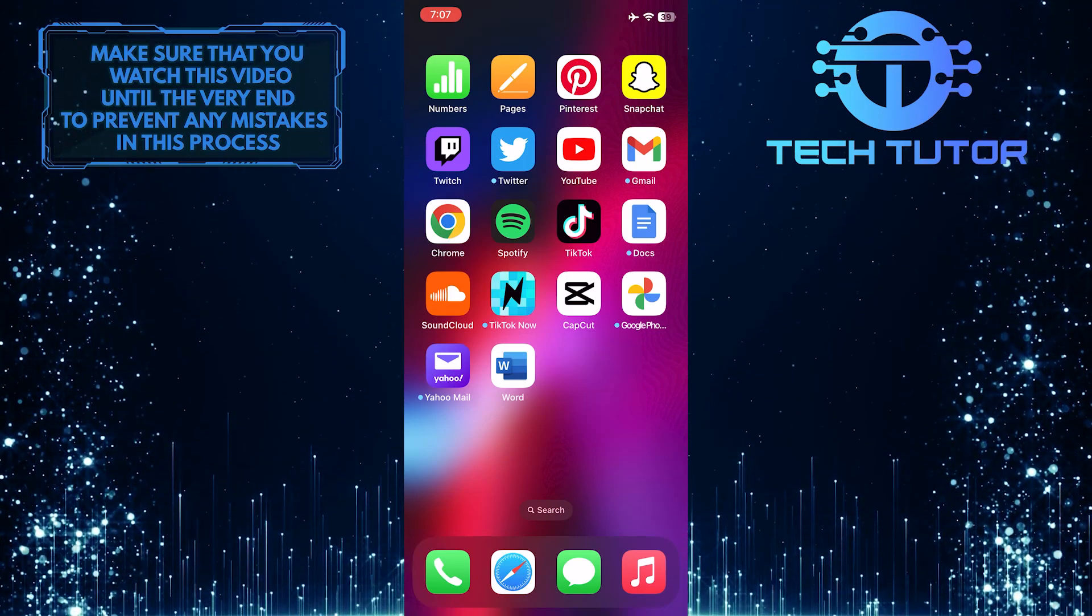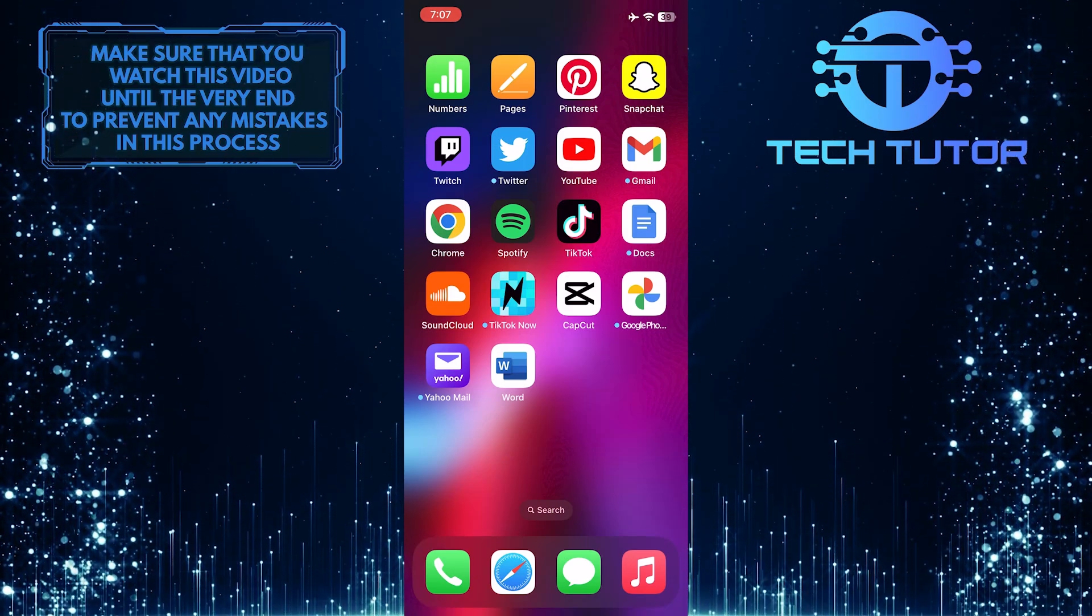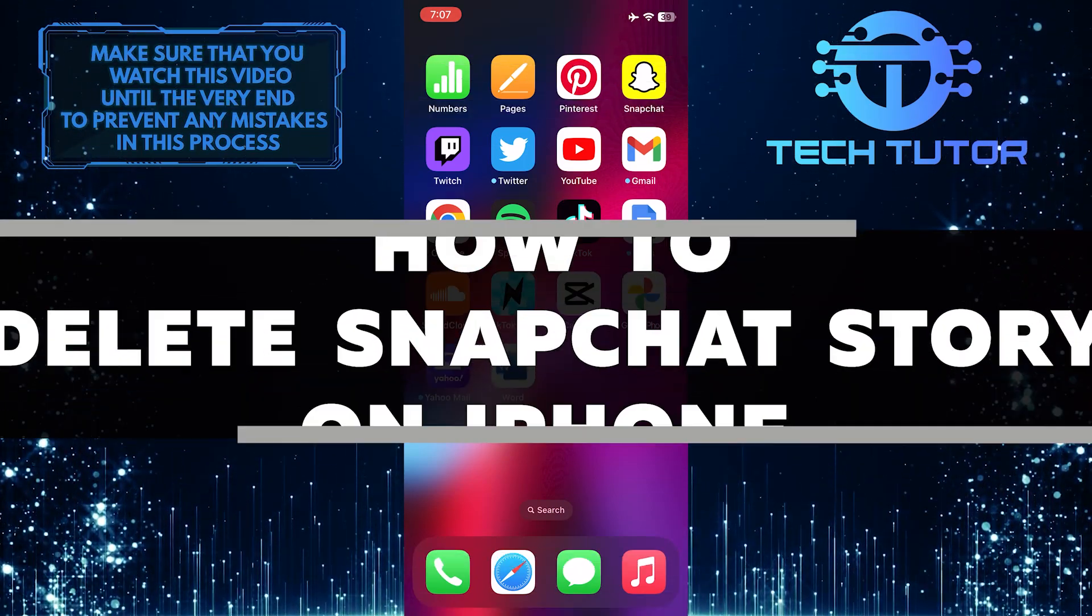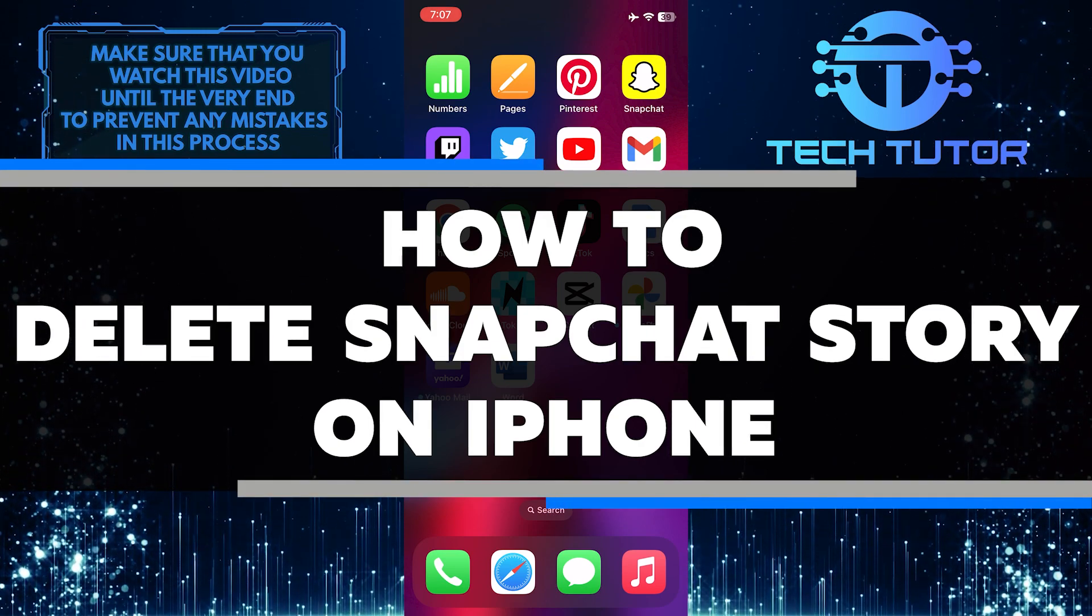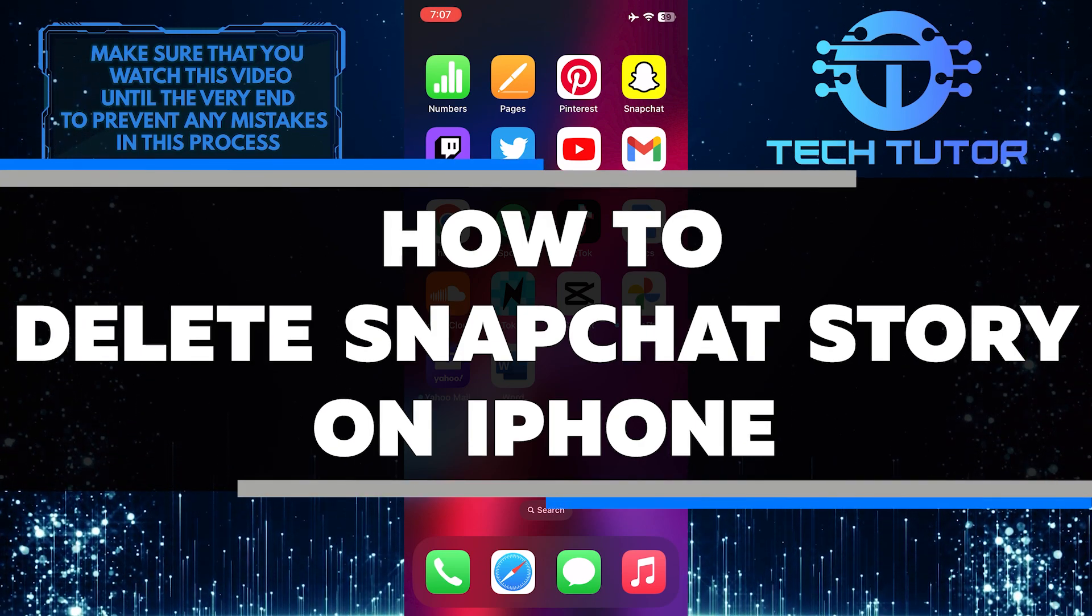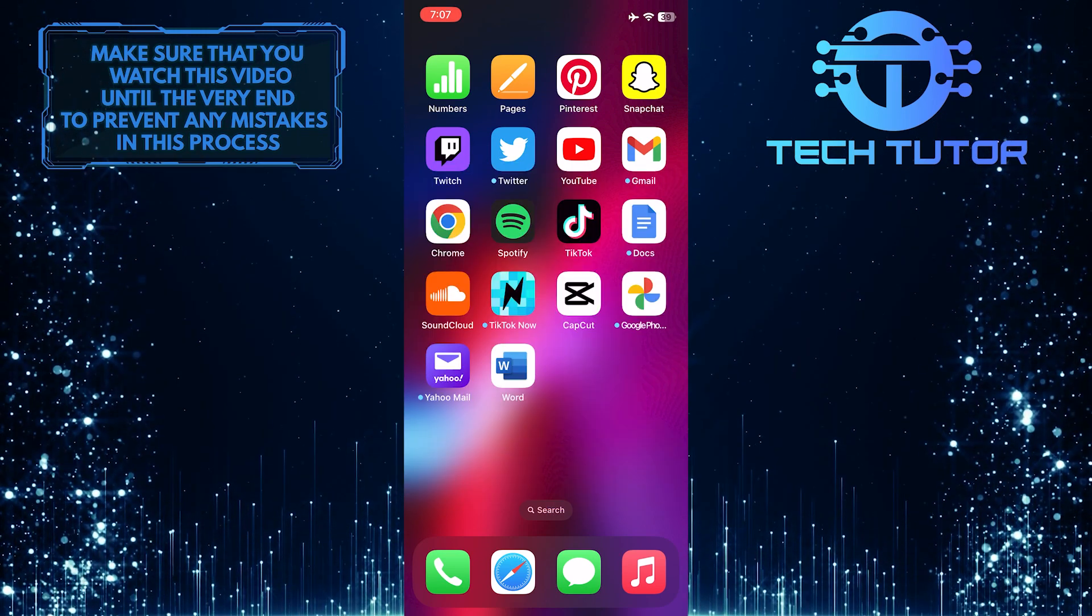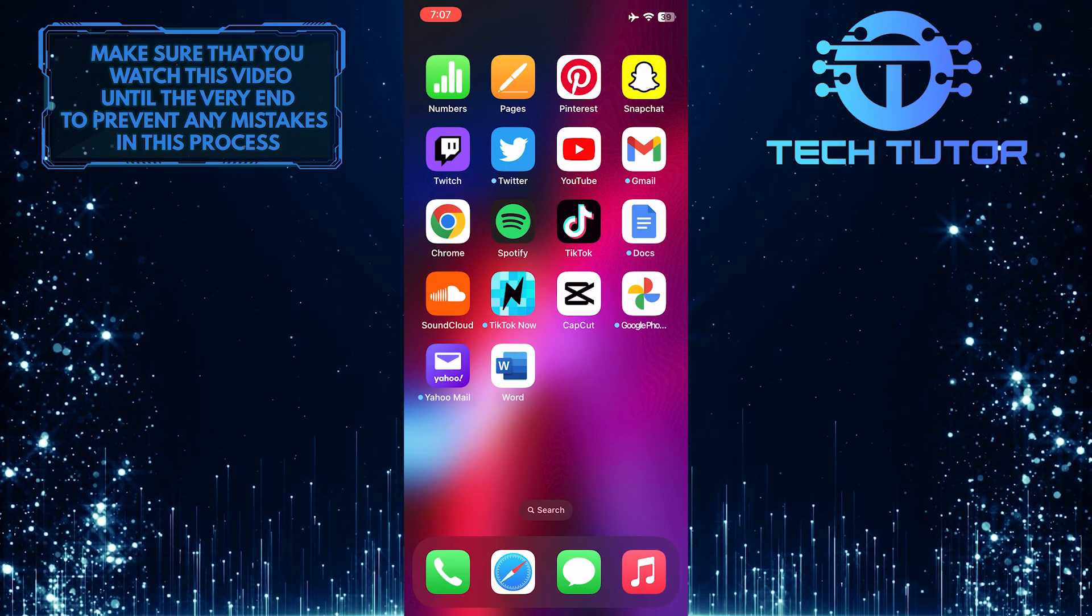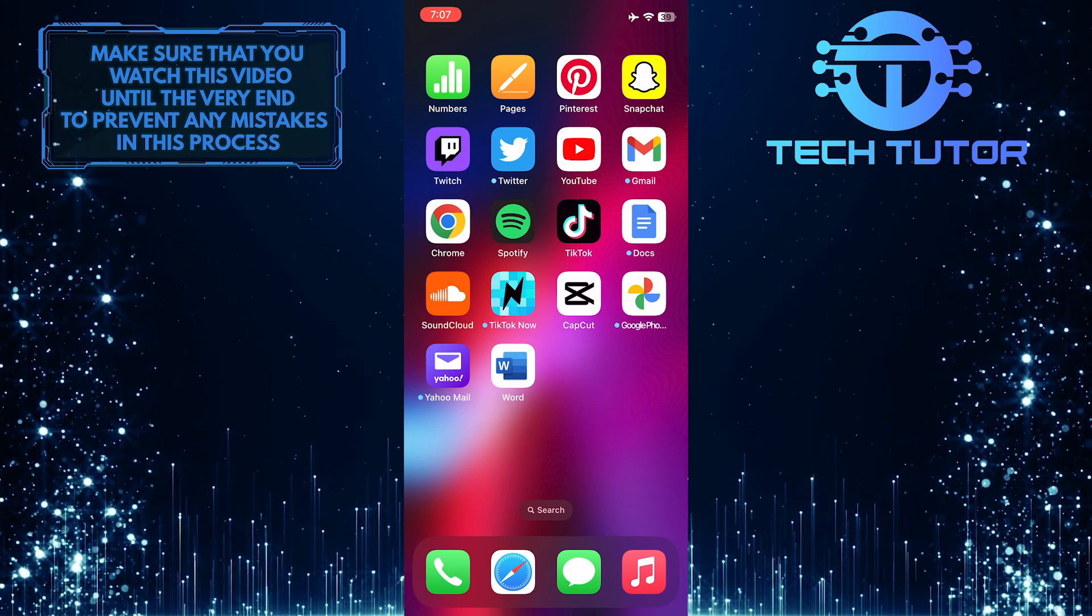Are you looking for a way to delete your Snapchat story on your iPhone? In this video, I will show you the quick and easy steps to deleting your Snapchat story. Make sure to watch this video until the very end to learn how.